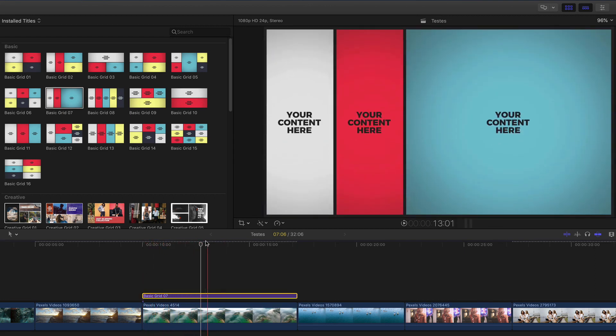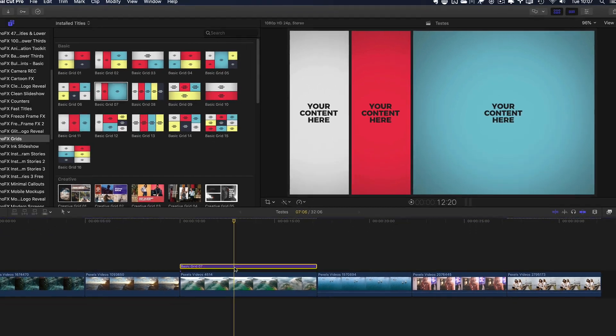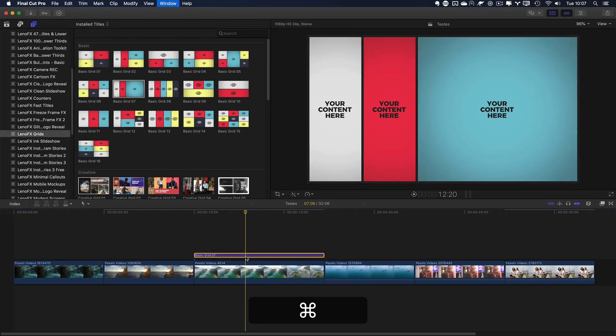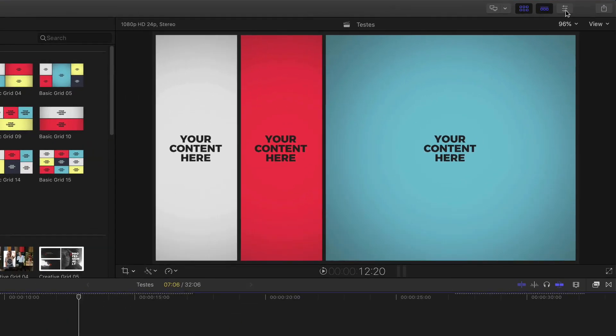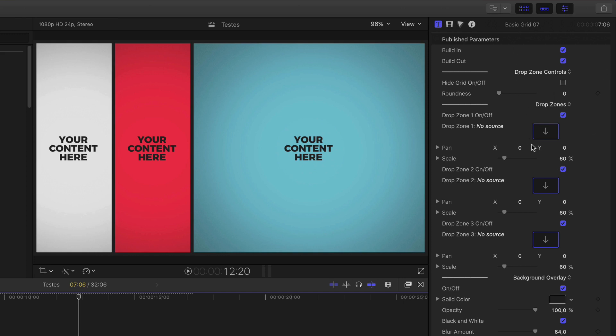Now, you can select the title, Command-4 to open the inspector, or you can click here. And here, you can see in the Titles tab, all the parameters are available so you can customize even further.